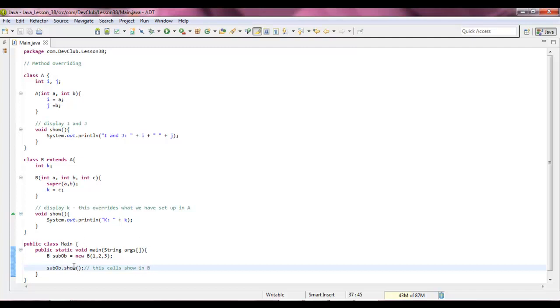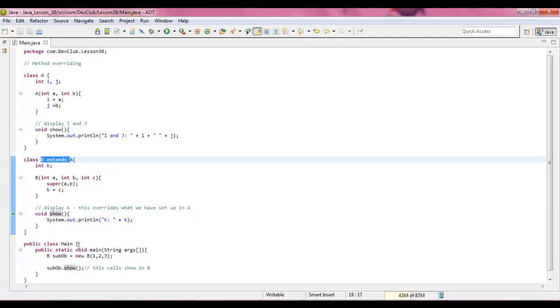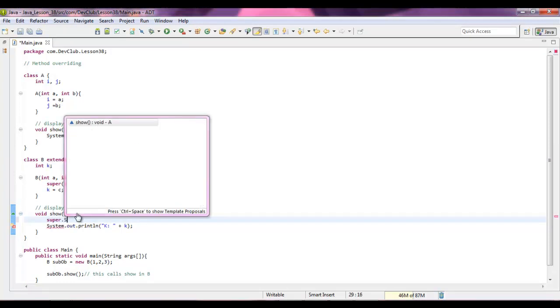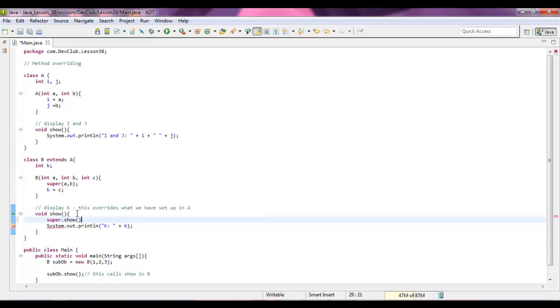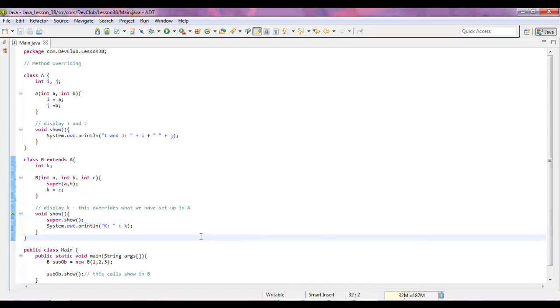So what we're going to do is go back to this method where we have the super, I mean the show in b extends a. And what we're going to do is we're going to type super dot show. Then what we're going to do is we're going to run it. This actually shows all the variables.